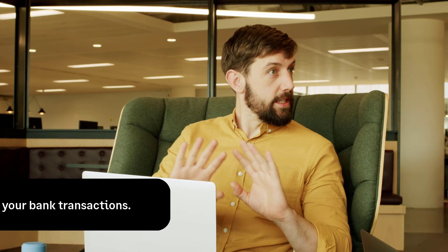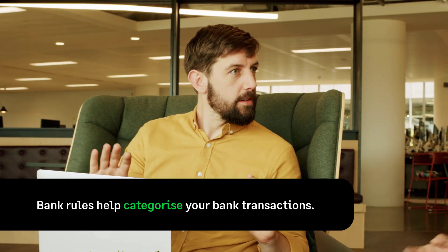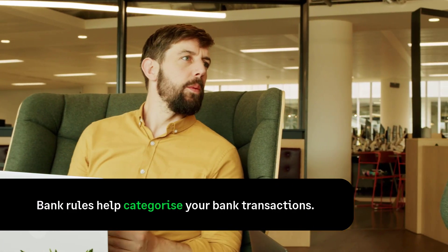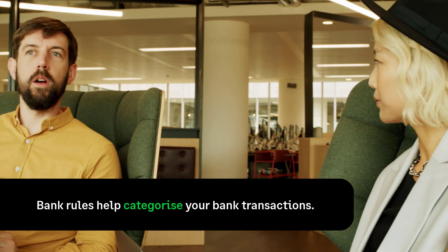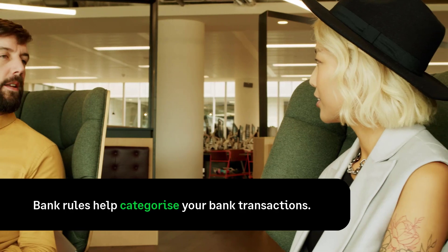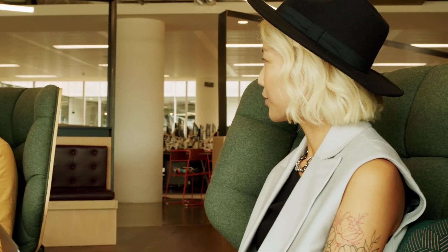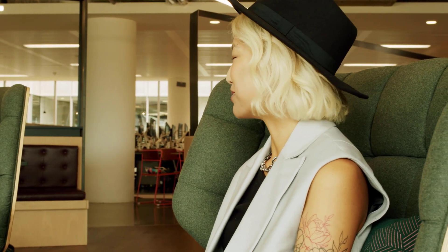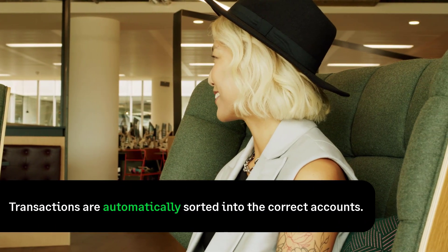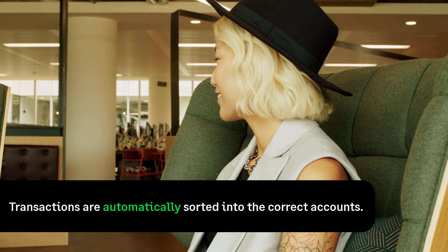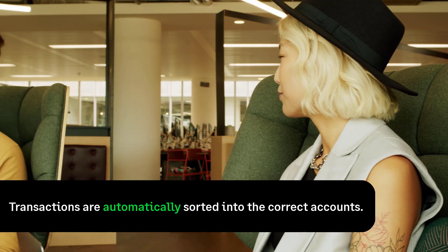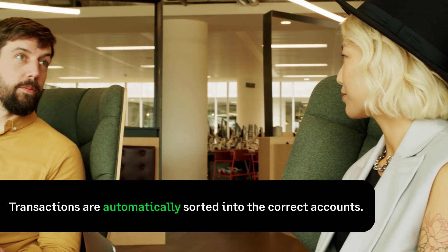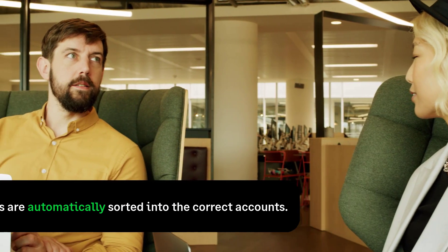Bank rules in Sage Accounting help automate the categorization of your bank transactions. By setting predefined criteria, you can ensure that incoming transactions are automatically sorted into the correct accounts, minimizing manual entry and reducing the risk of errors.